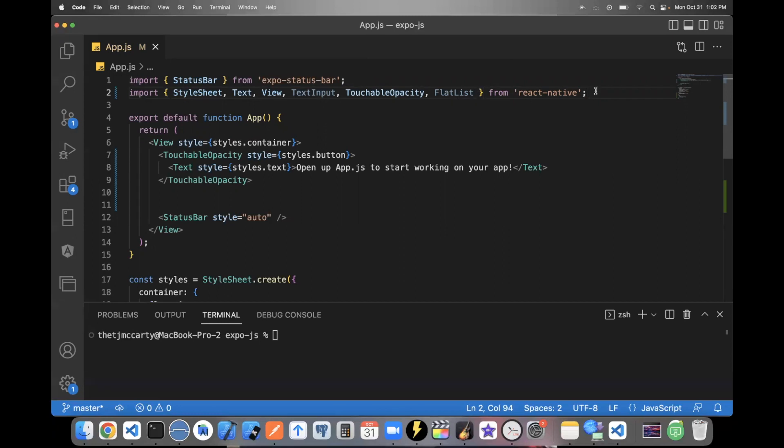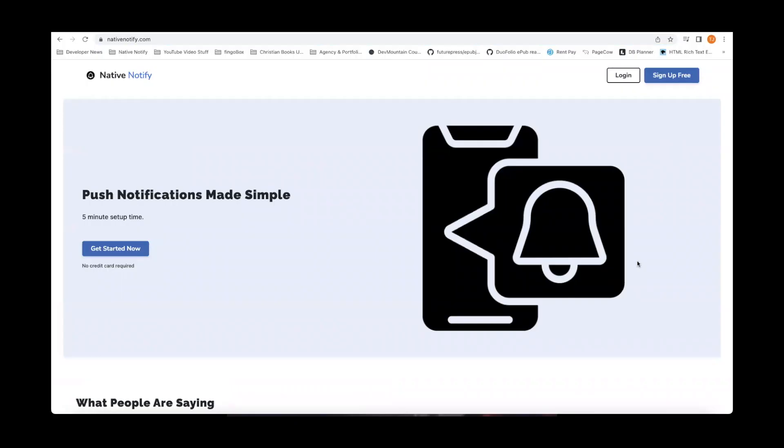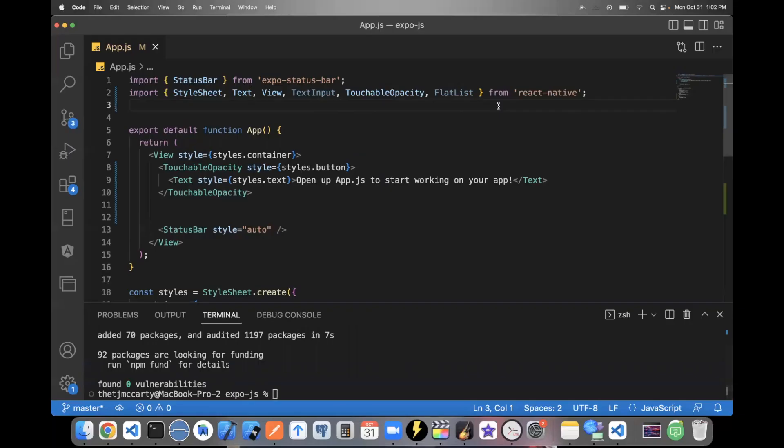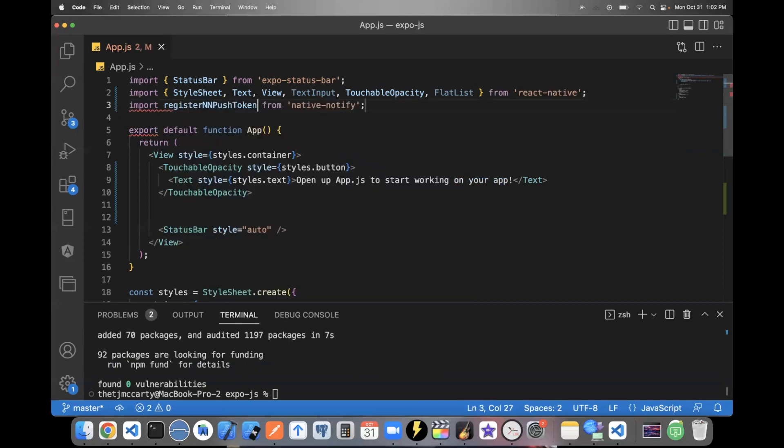The last package I'll tell you about before showing you this app is for push notifications, you can go to nativenotify.com. It's free to sign up, you can click the sign up free button, there's no credit card required. But once you've installed Native Notify, you can import register in and push token from Native Notify.